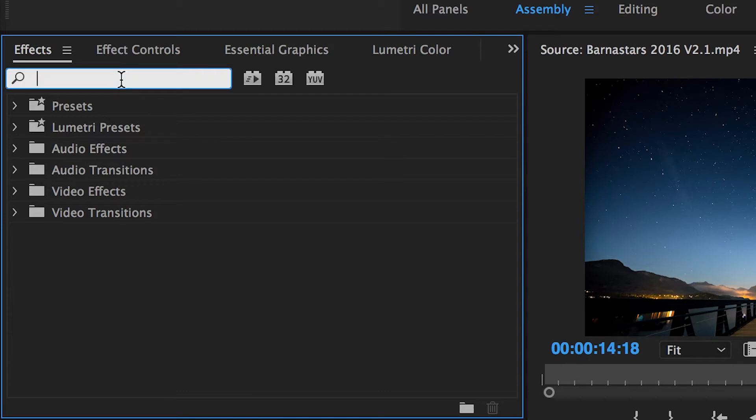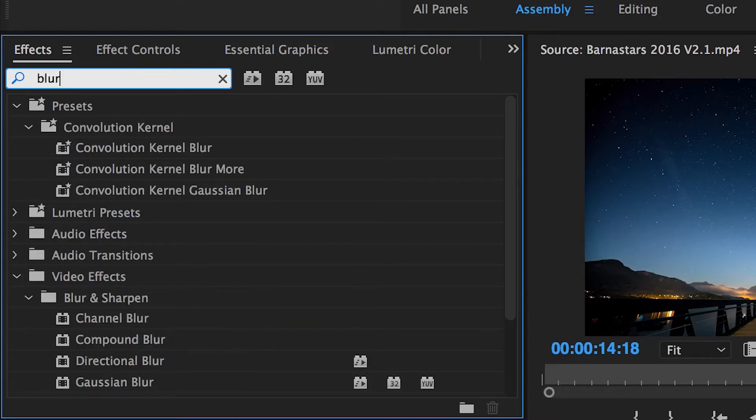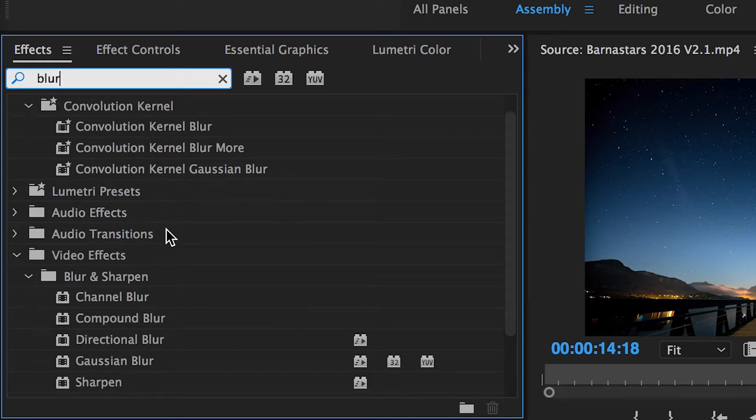This can also help if you just want to see if Premiere has any effects that are within a certain category. So if you type in Blur, for example, you'll find a variety of effects that have to do with blurring your footage.